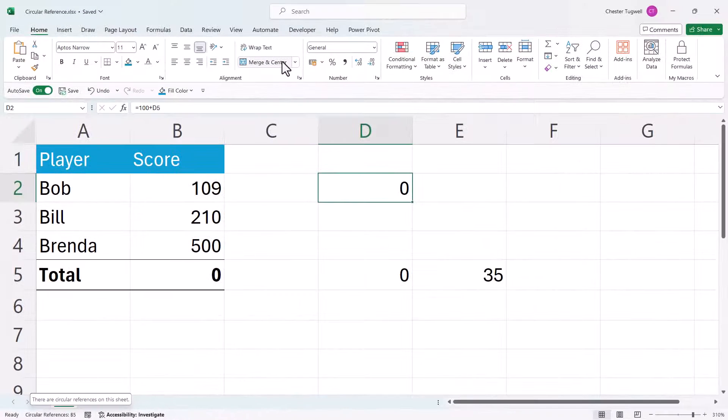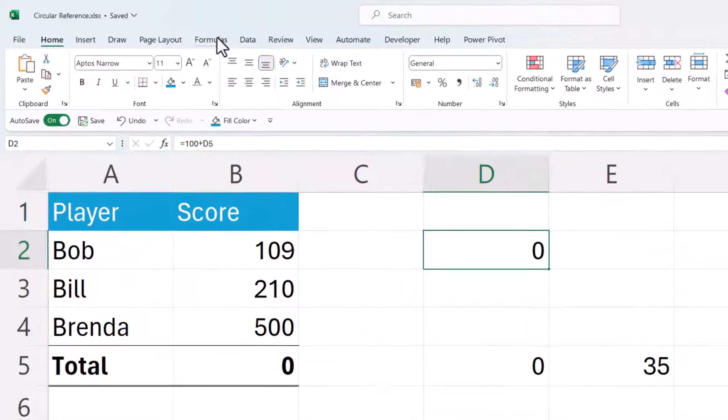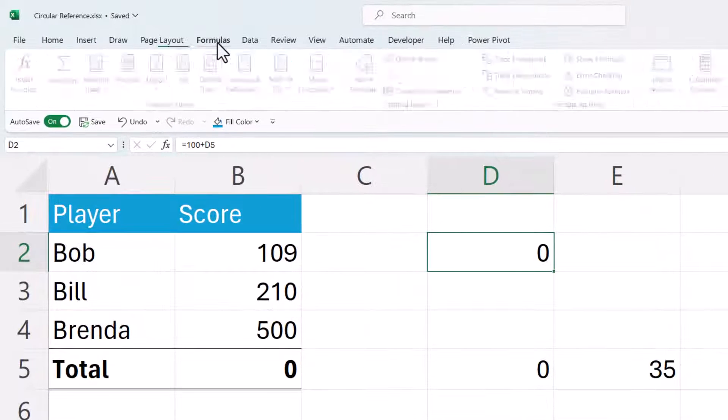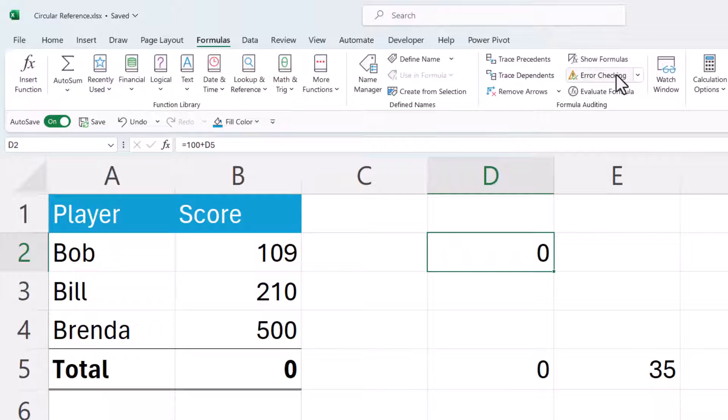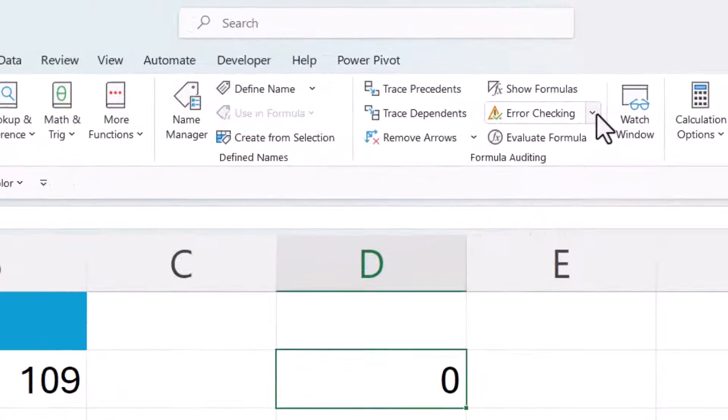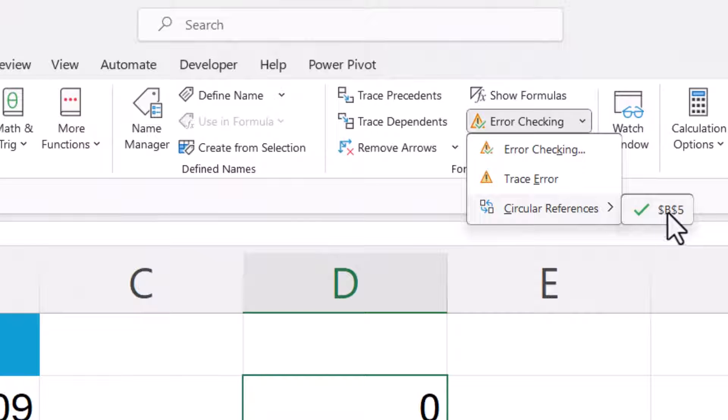The other place I can go to find out where a circular reference is is to go to the formulas tab on the ribbon. Then go over to the error checking menu. Then go to circular references and there we are. That also tells me I've got a circular reference in cell B5.